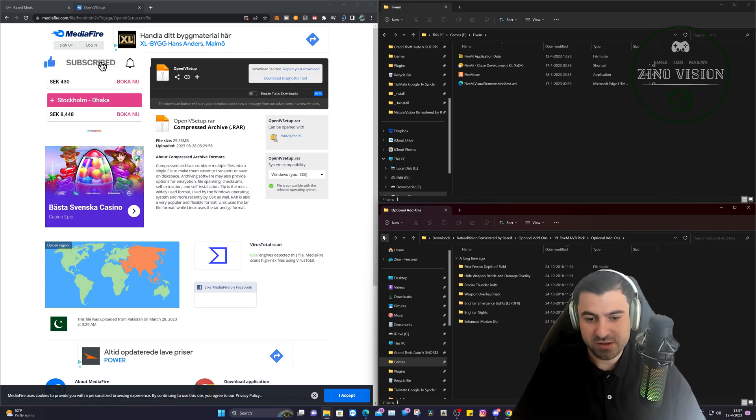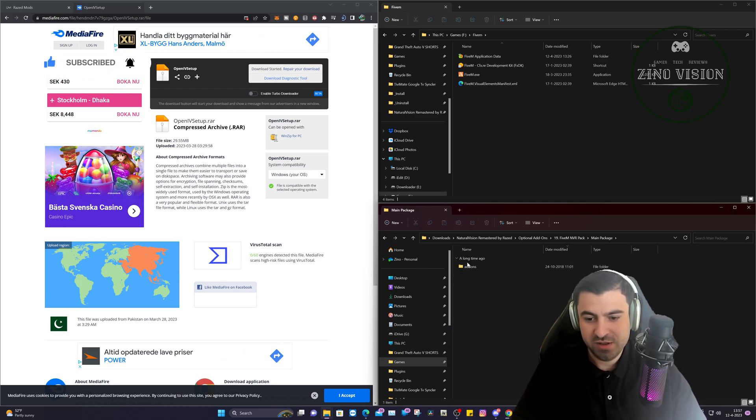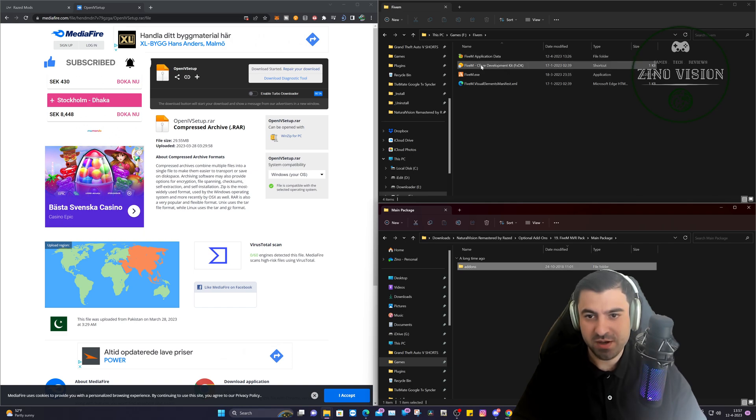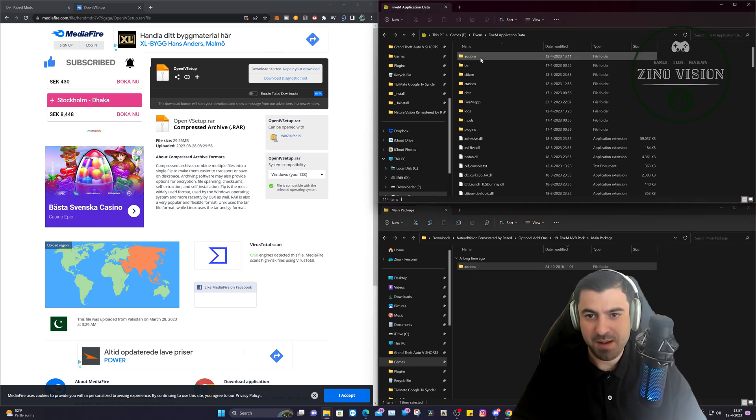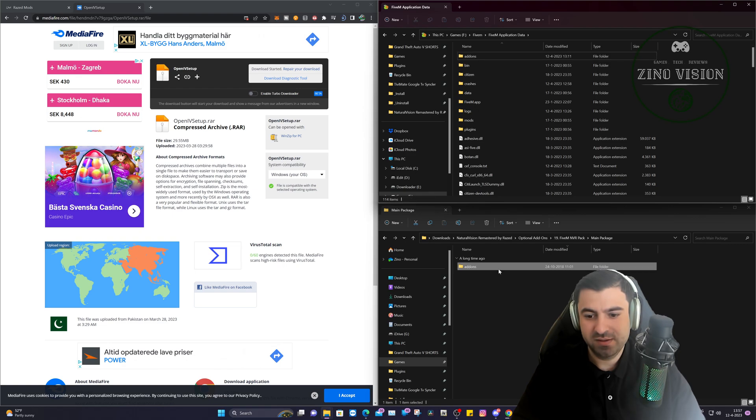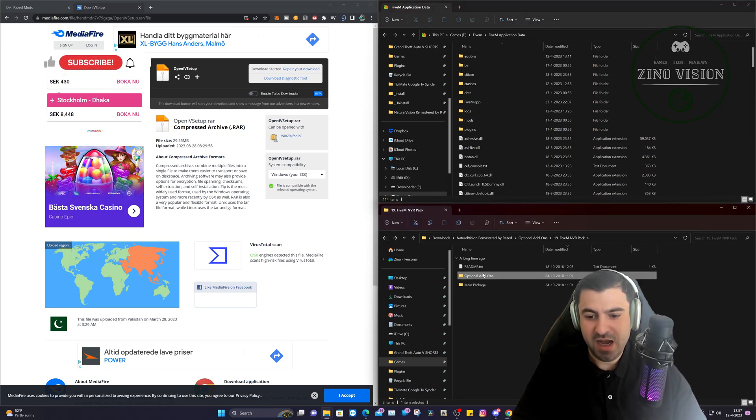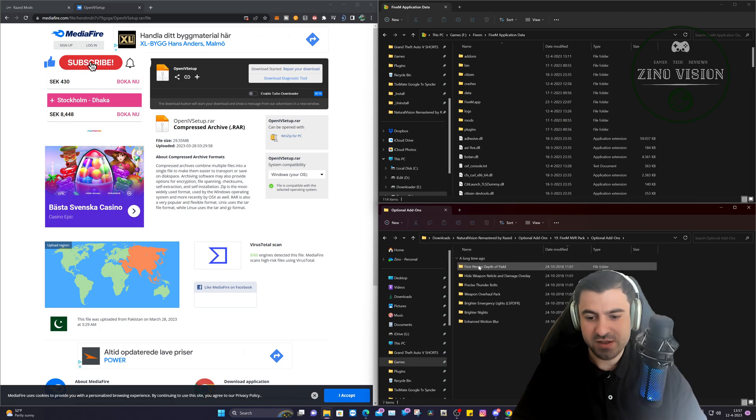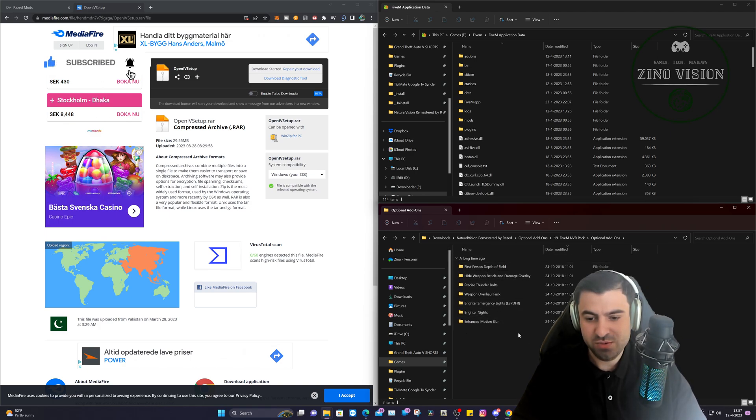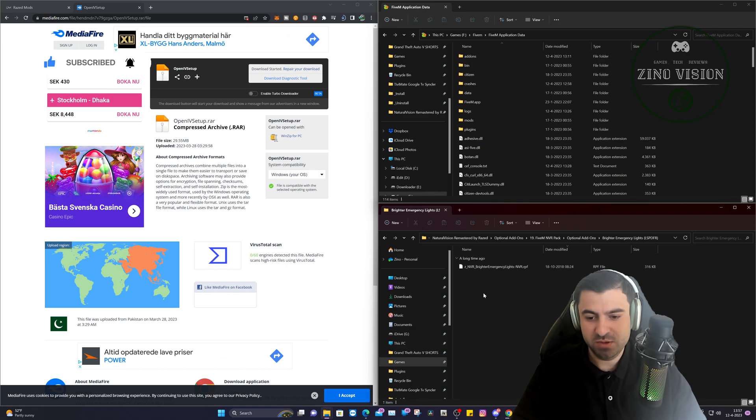We'll come back to that soon. We'll have the main package. This one we're going to drag and drop in our 5M application folder. As you can see, I already have it here. You just drag and drop it, and that's it.